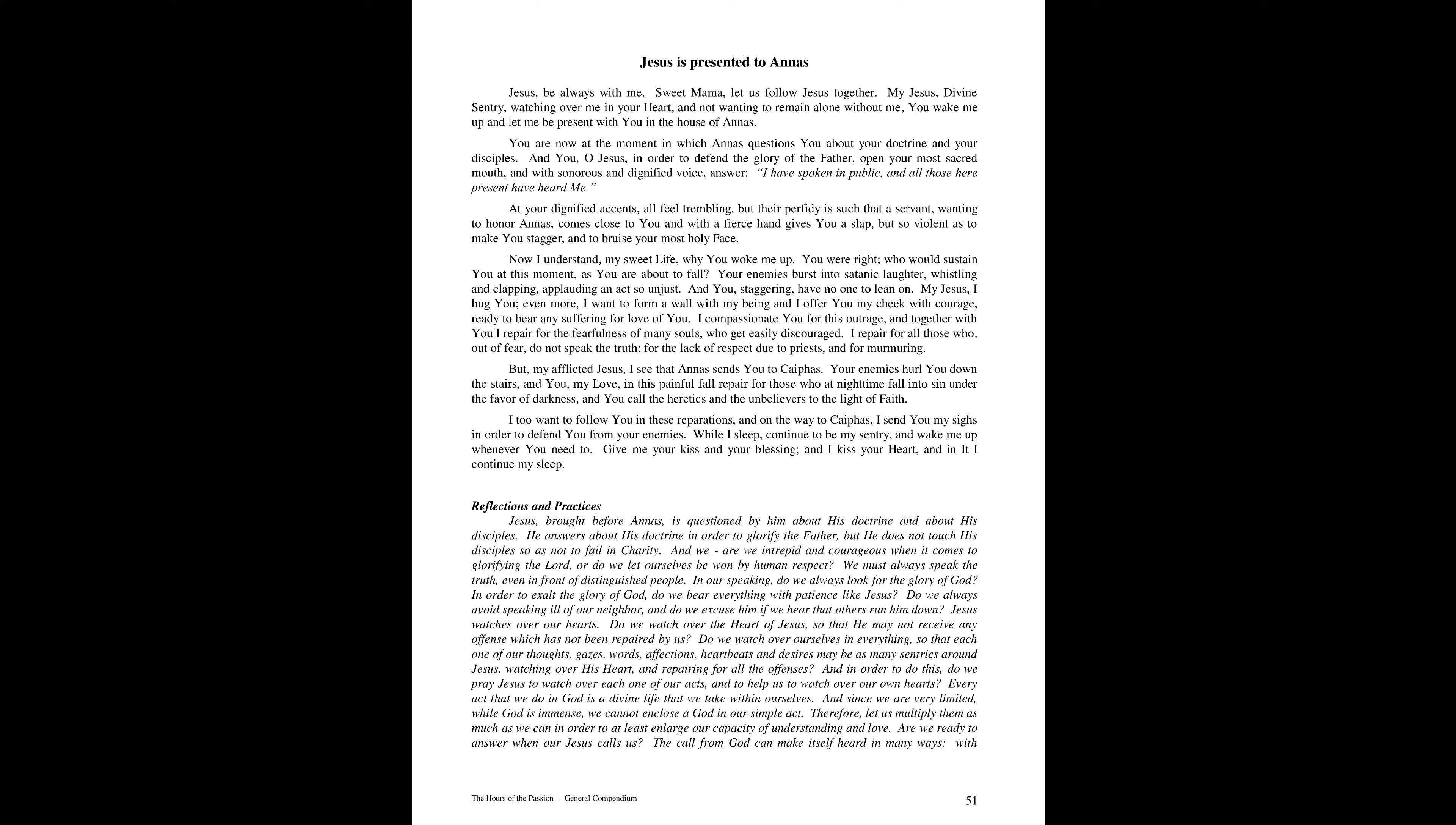At your dignified accents, all feel trembling. But their perfidy is such that a servant, wanting to honor Annas, comes close to you and with a fierce hand, gives you a slap, but so violent as to make you stagger and to bruise your most holy face.